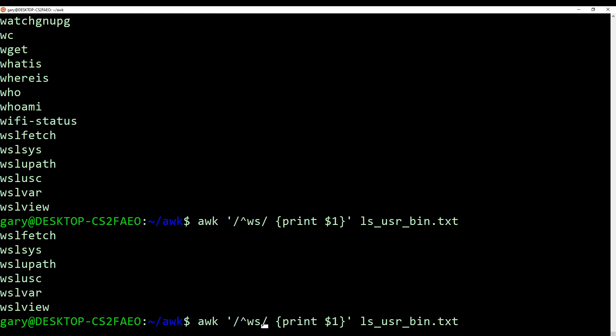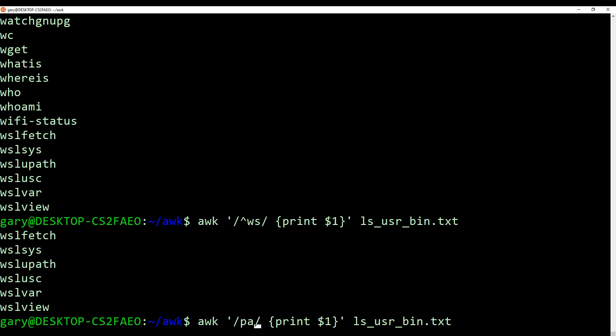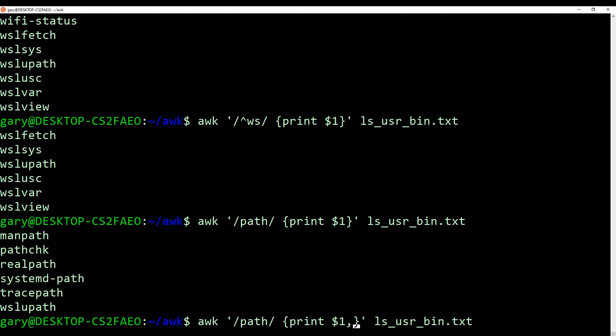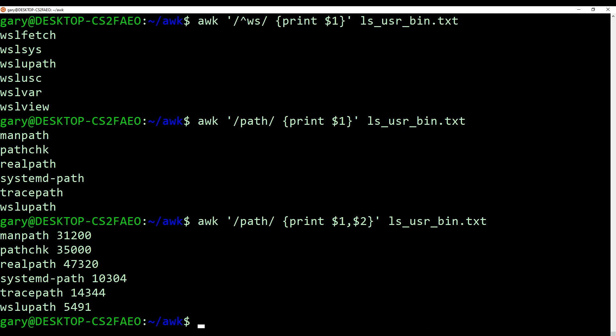We could print out the file size and the file name. We could do that by saying comma, dollar two. So we're actually getting both of those printed out, but now it's individual fields rather than just printing out the whole word.